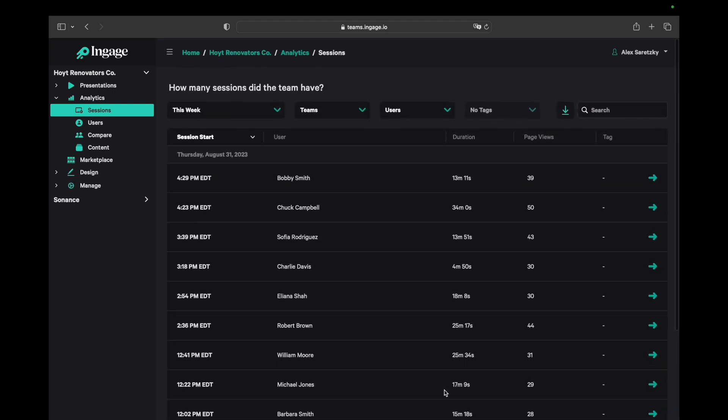I can filter the data to help me answer questions using time, teams, and users.